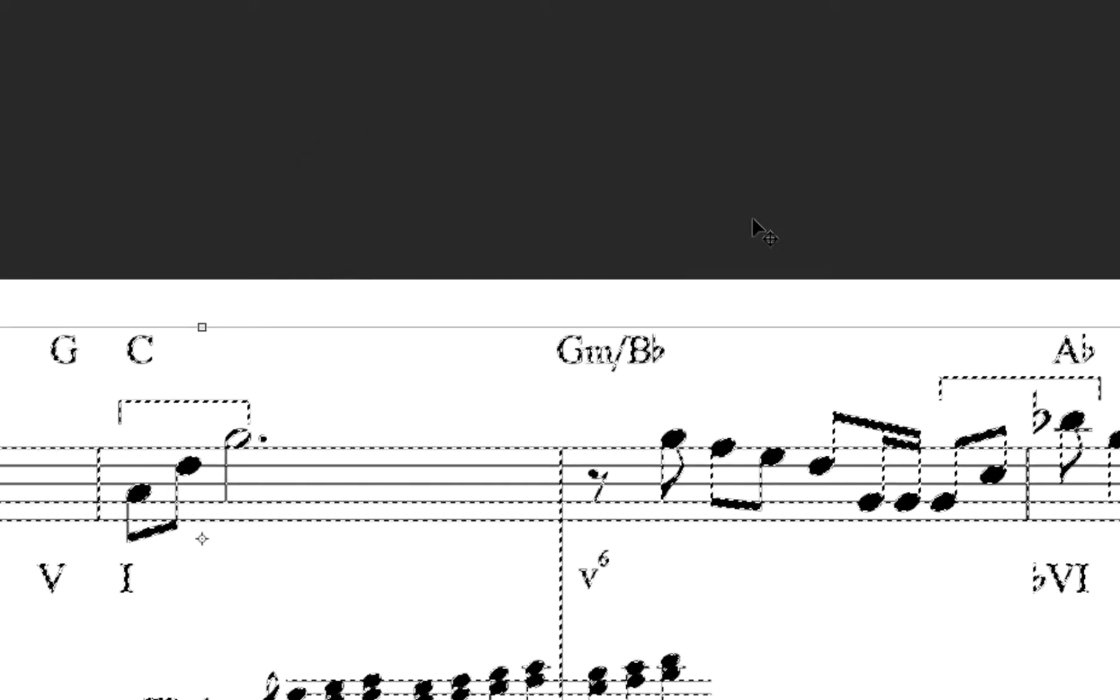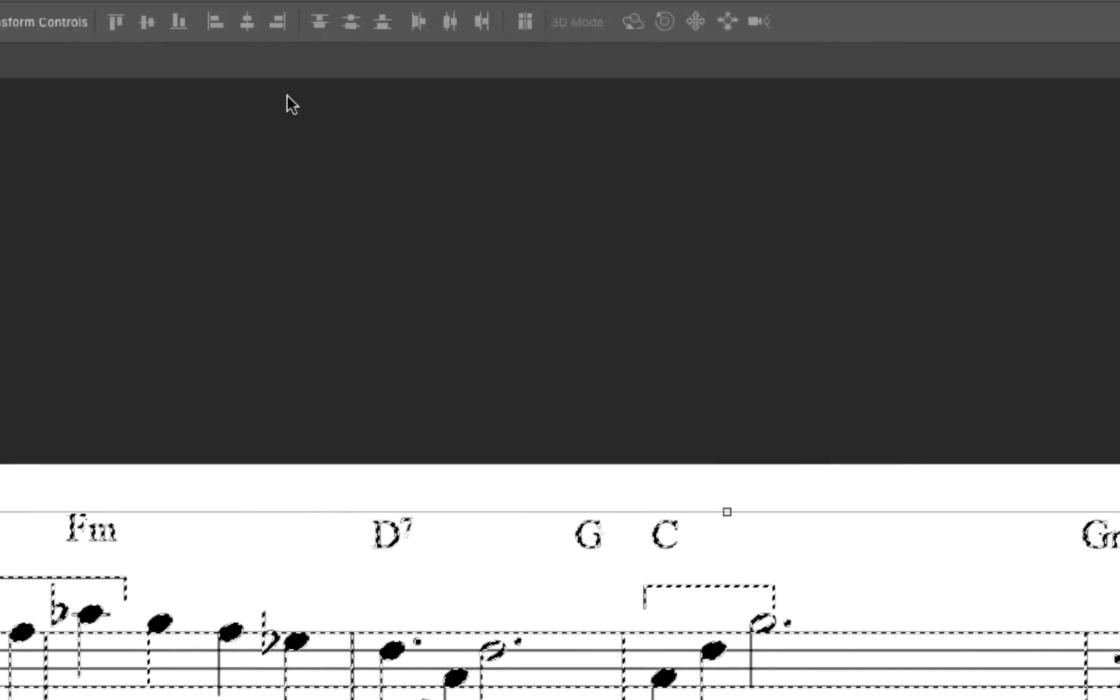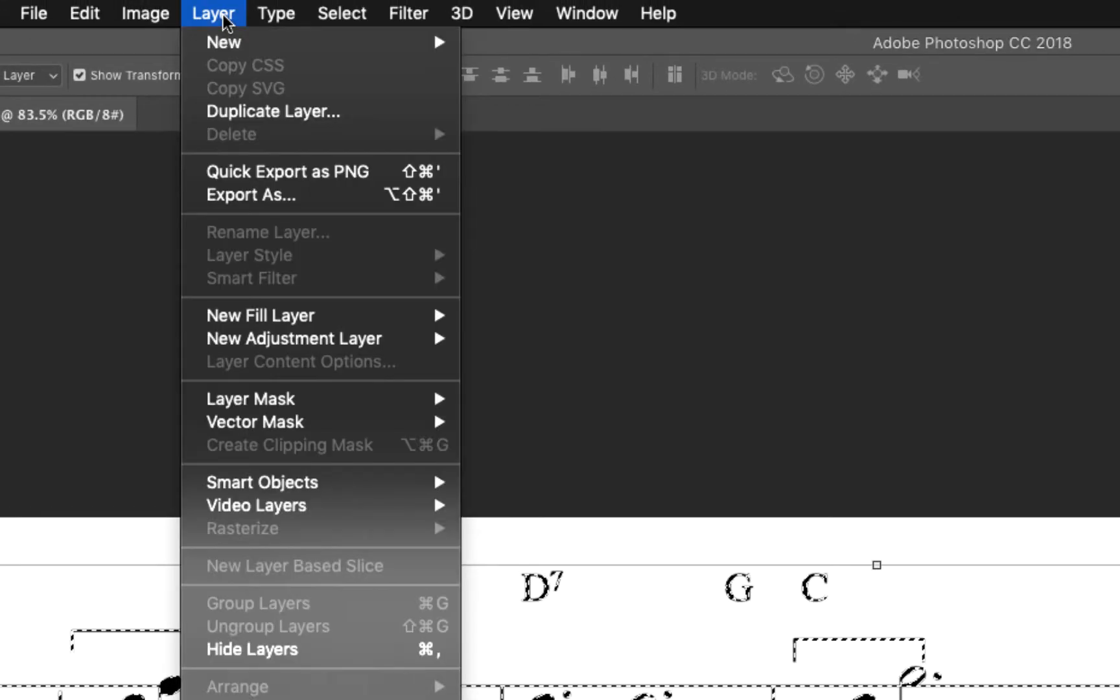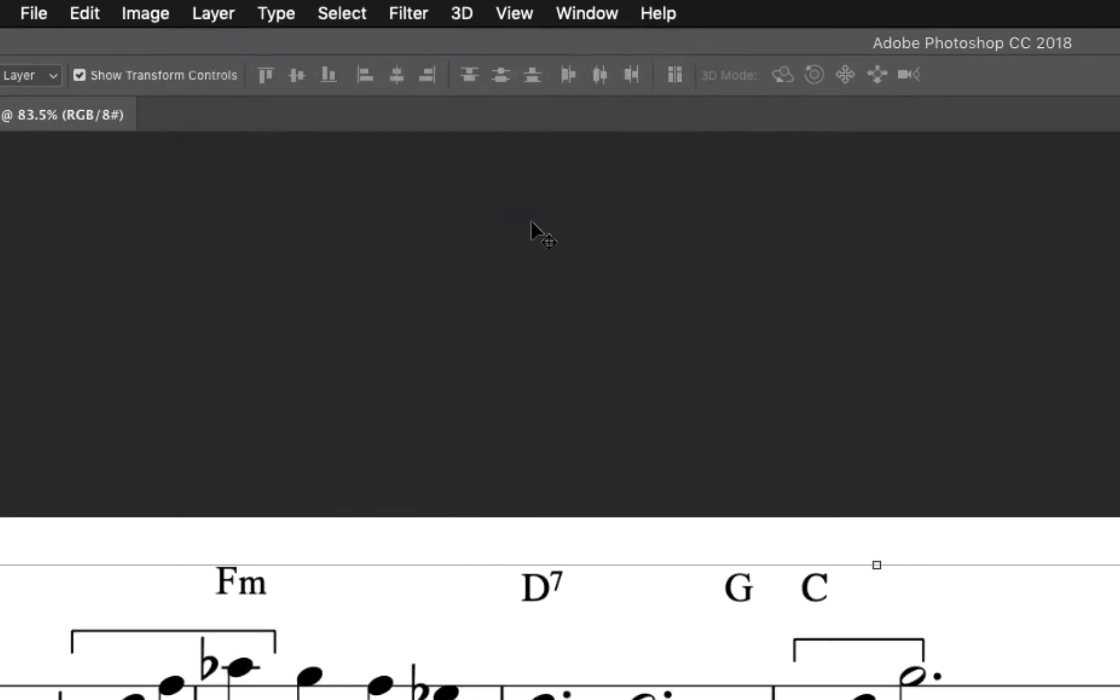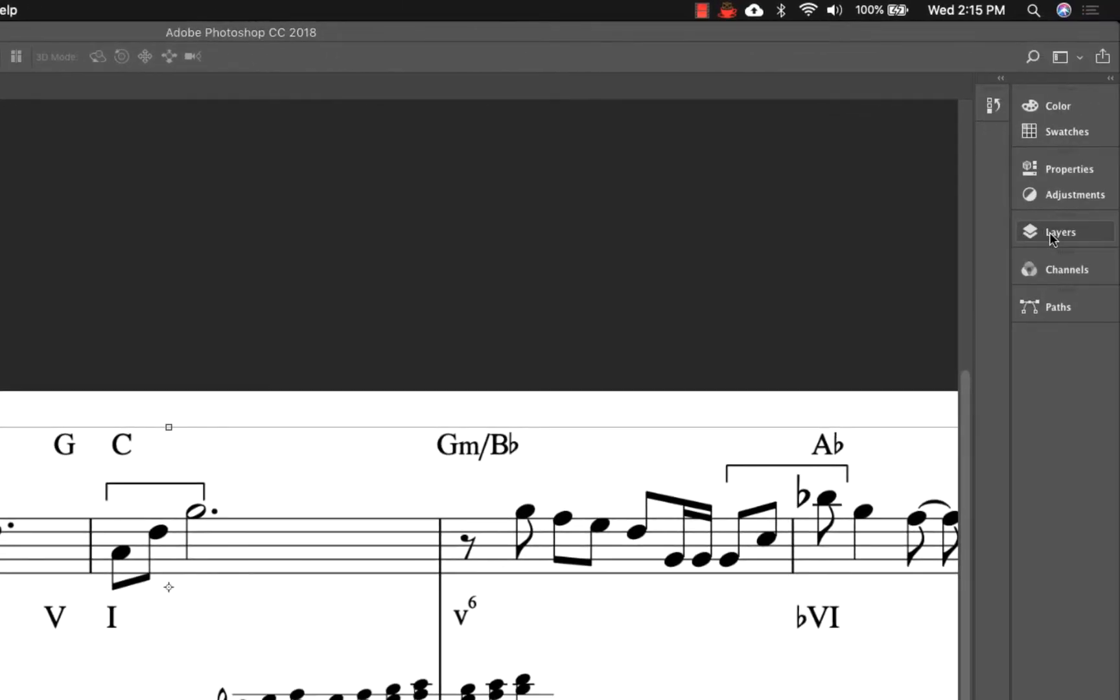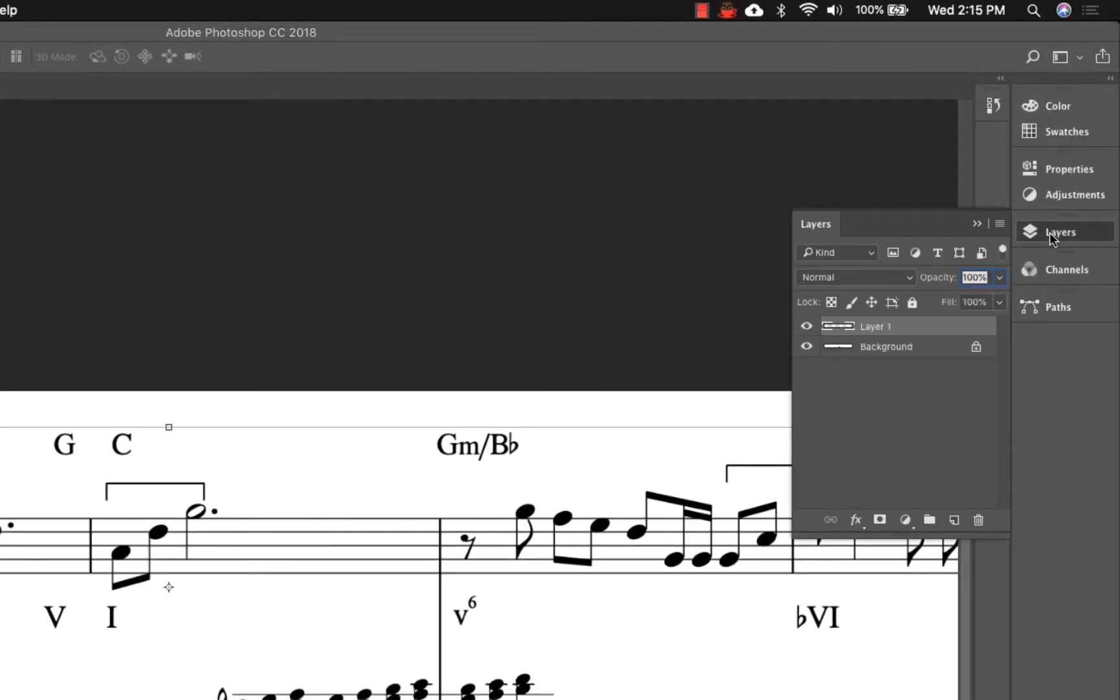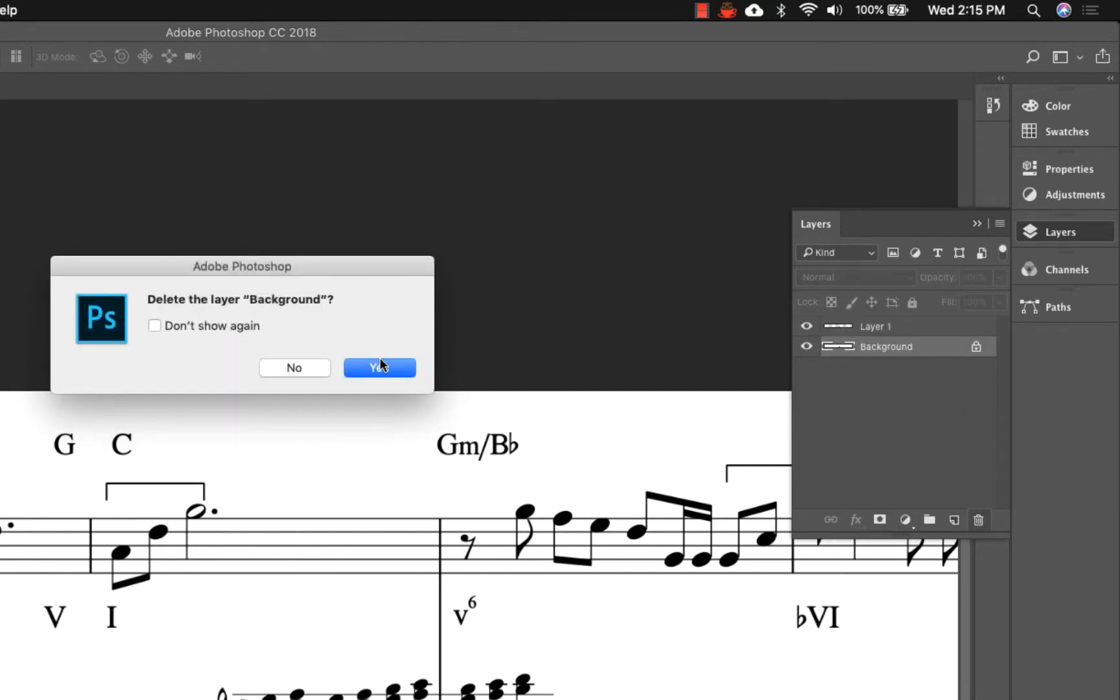After clicking OK, you'll notice that only the notation, and not the white background, is selected. Now click on the Layer menu, New, and then New Layer via Copy. This creates a new layer above the original image that only contains the black part of the image. Deleting the original background layer will leave only the notation on a transparent background.